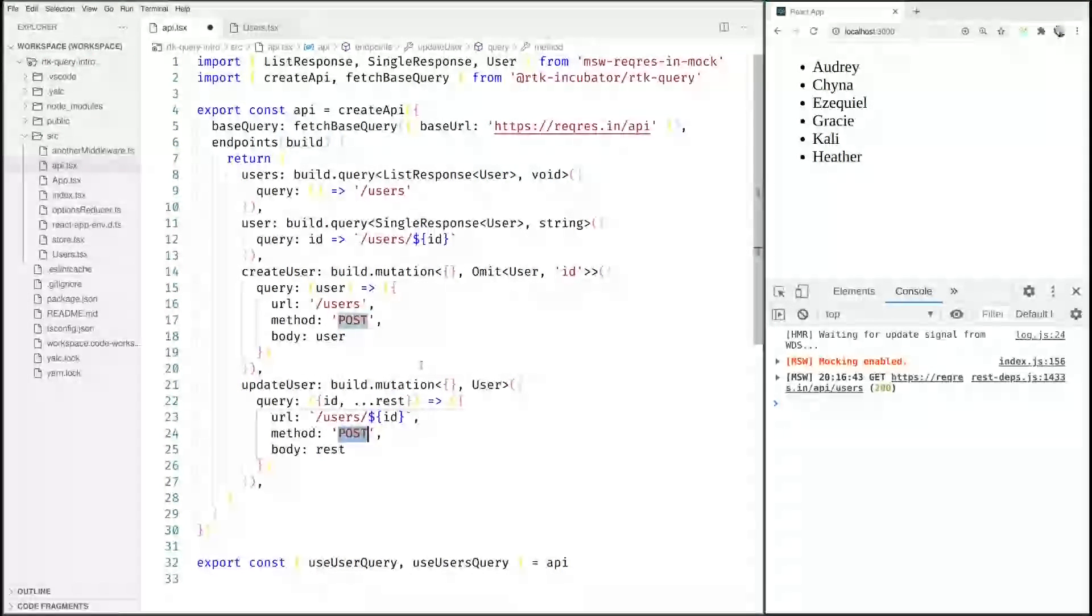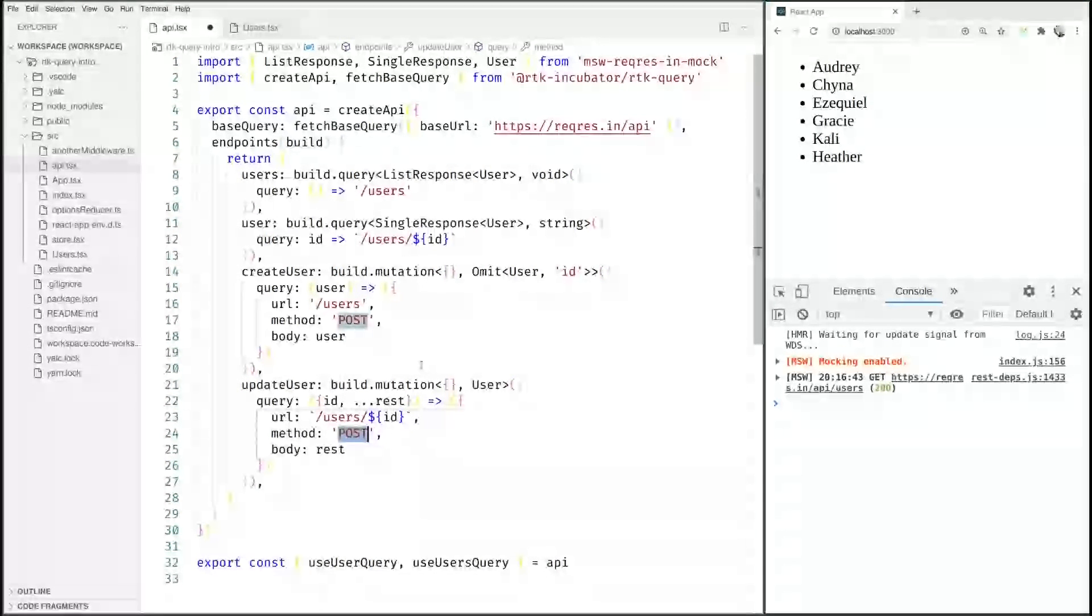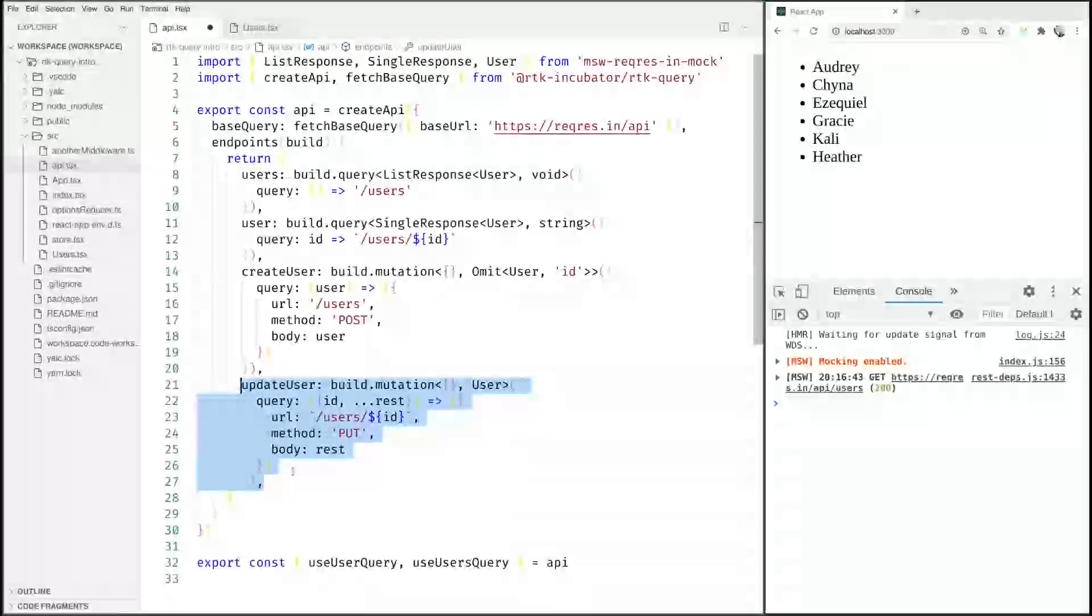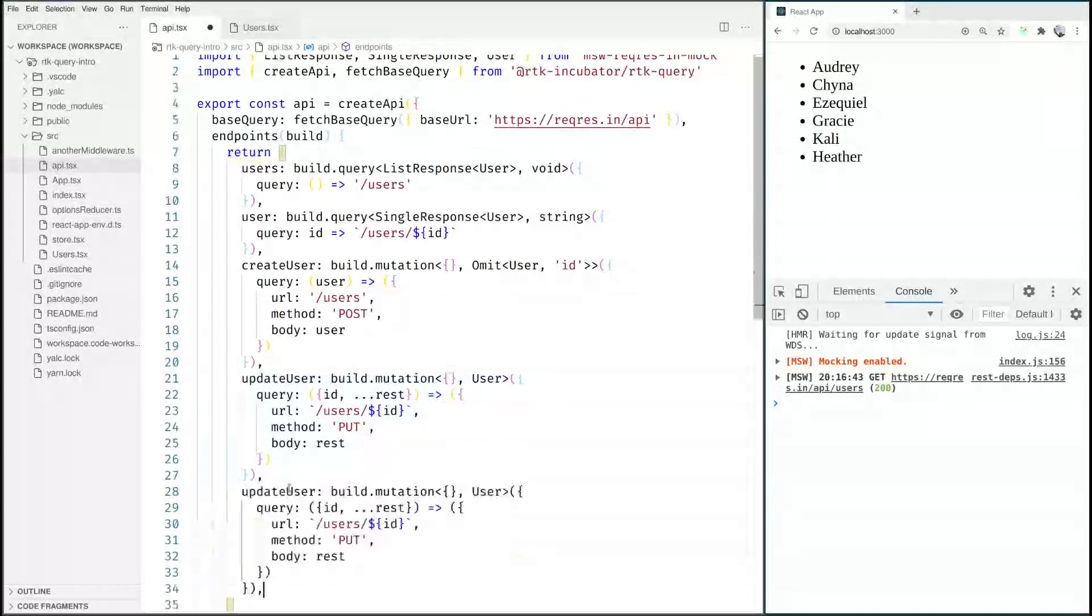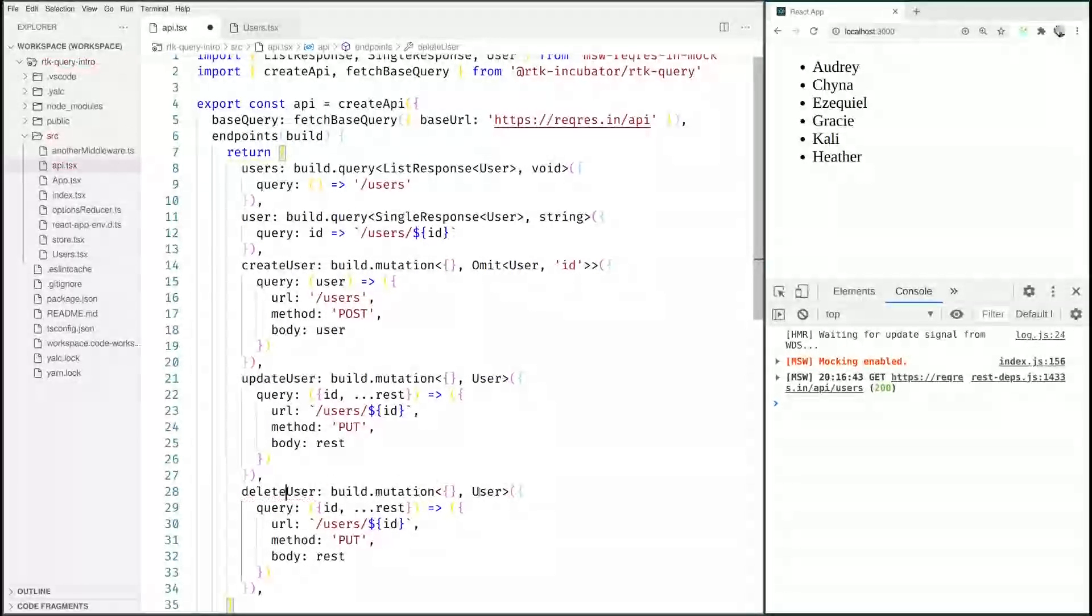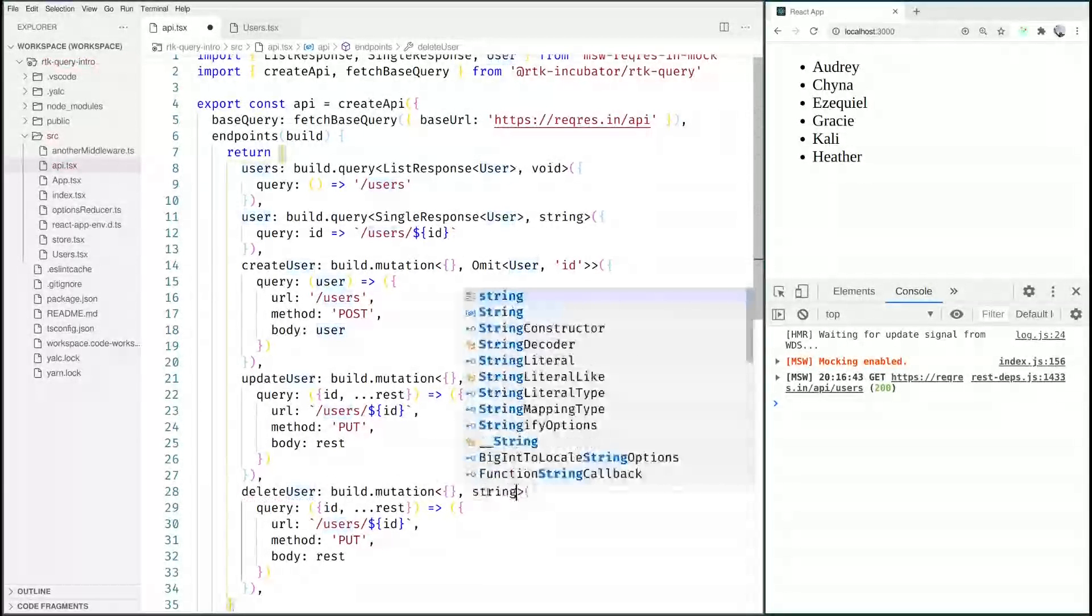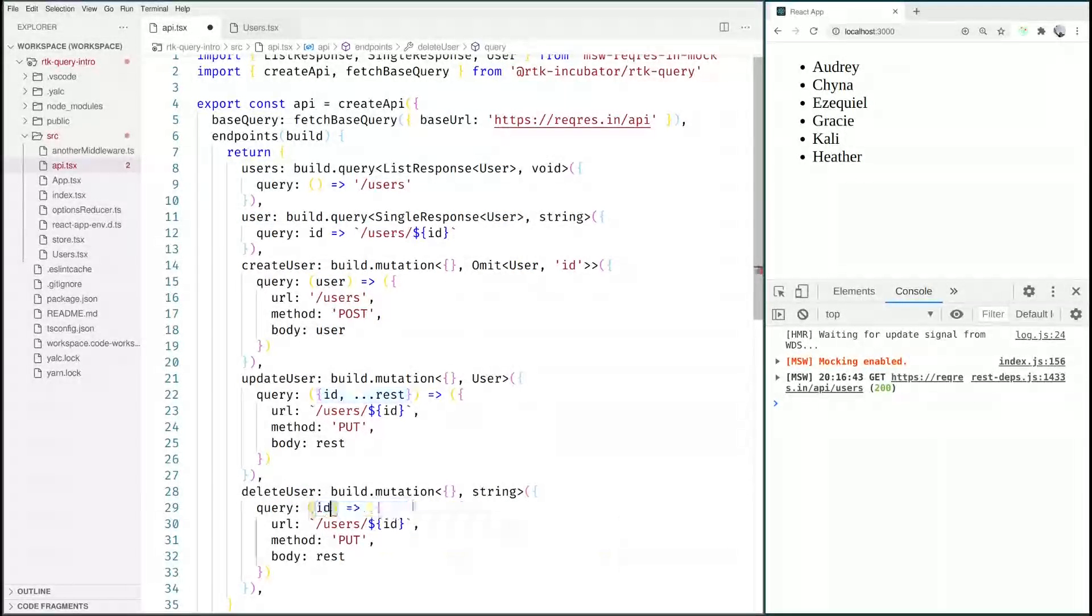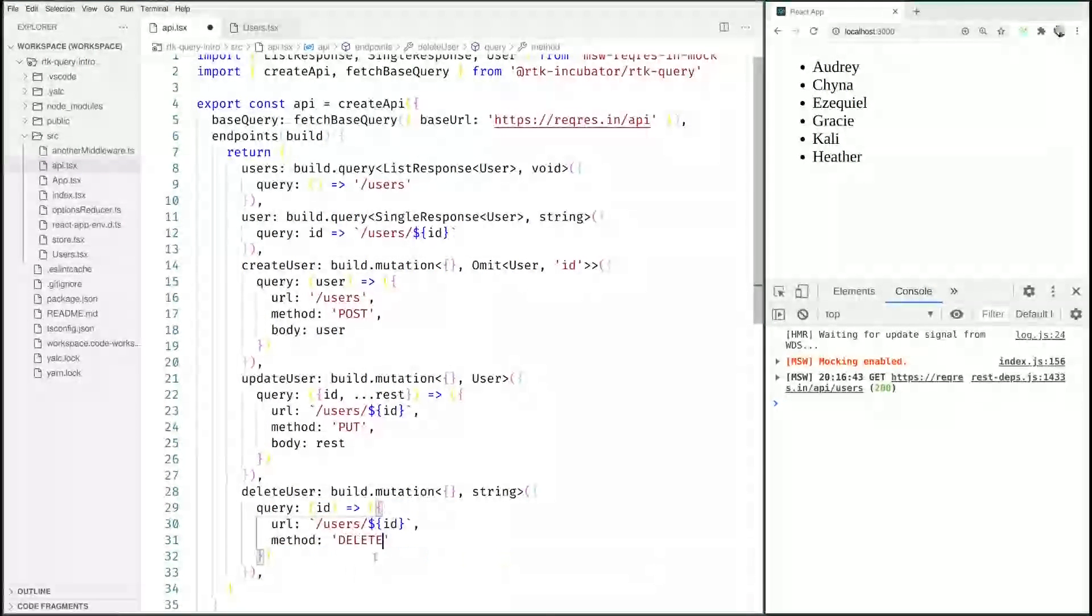And this can be a PUT request or a PATCH request depending on your API. It could be something completely different here. On this API it's a PUT request. And of course we could also just say delete a user, so we would say deleteUser and we just need the ID and we need no method body here but it will be a DELETE method.